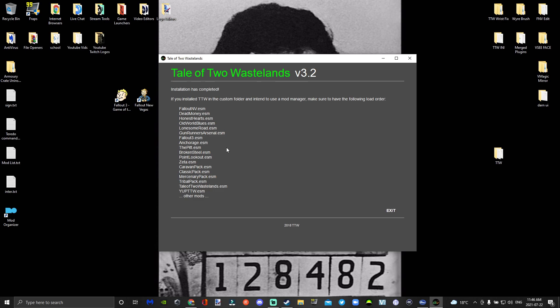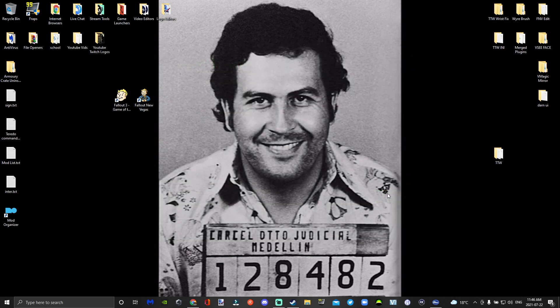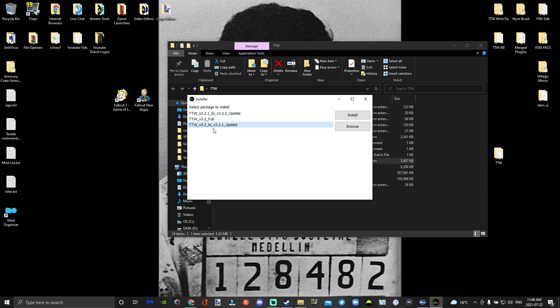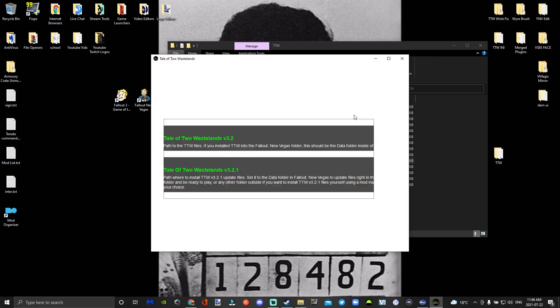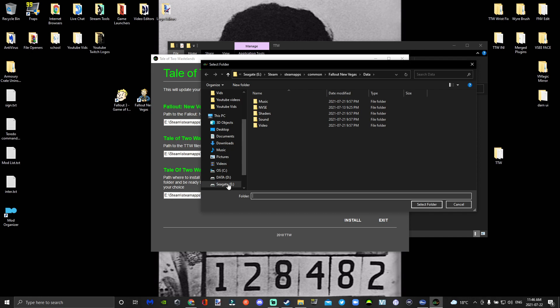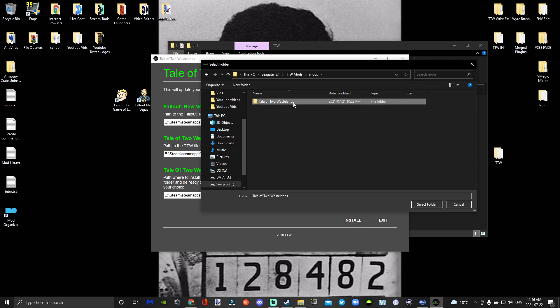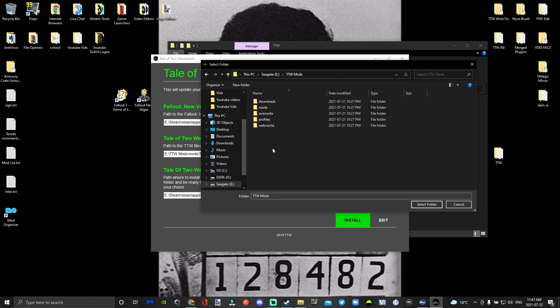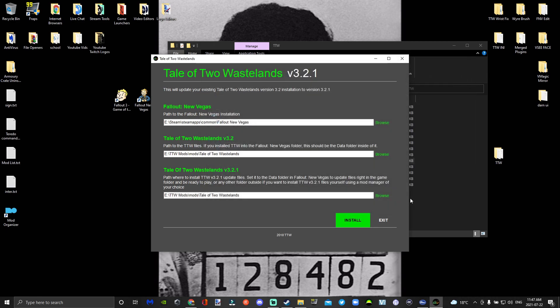Once your Tale of Two Wastelands has finished downloading, close the installer and go back to Tale of Two Wastelands. Go to the install, select TTW 3.2, then the update to 3.2.1. Click on the source path and navigate to TTW Mods, mods, TTW, and select folder. Do the same for the second path — TTW Mods, mods, TTW, select folder. Keep the game set to New Vegas and press install.